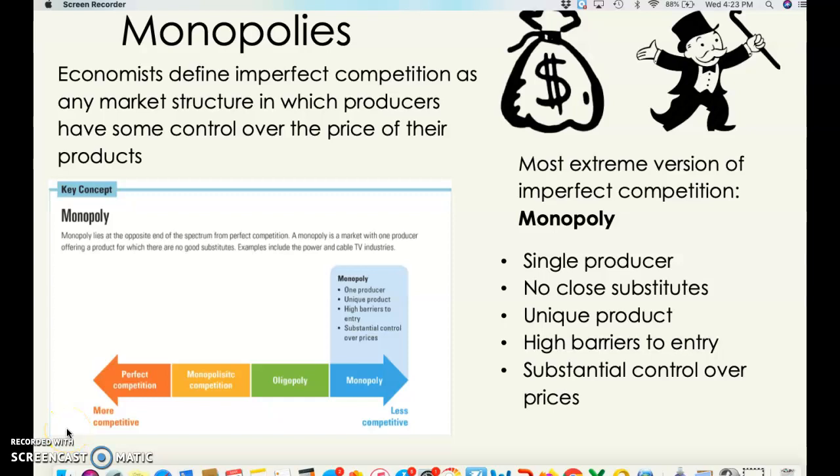Hello, PodB students. Here we are again. We are talking about market structures, studying chapter seven, which discusses market structures and market failures. The last screencast was talking about perfect competition, the most competitive market structure. There are lots of producers creating identical products, it's easy to get into the market, but they have no control over prices.